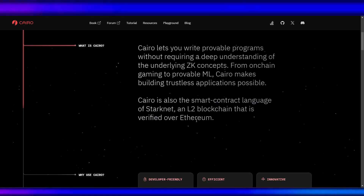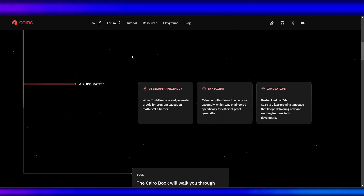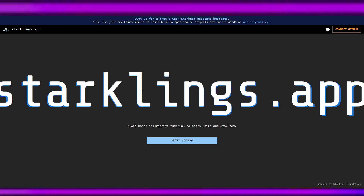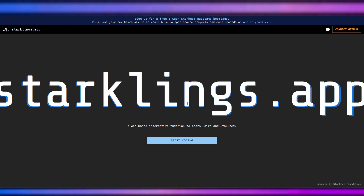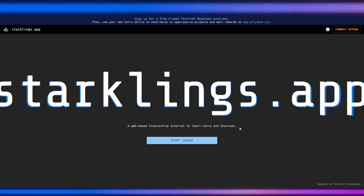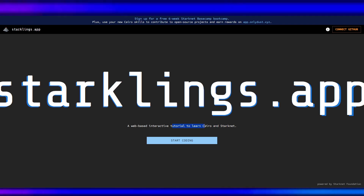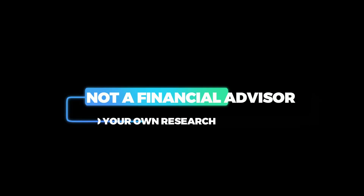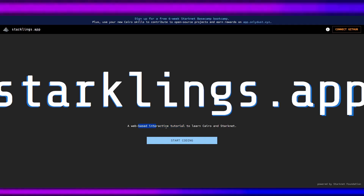Cairo is a tool that is verified over Ethereum. I'm not coming from a developer background, and I just want to prove that even without one, I can still code. I've been learning coding through my website and I'm familiar with some coding languages, but not all — so bear with me. Join me in my journey to learn Cairo through the Starklinks.app web-based interactive tutorial.